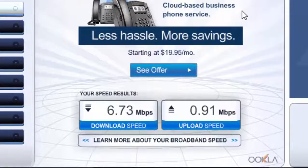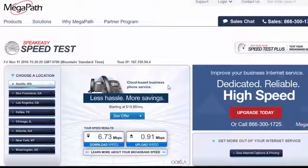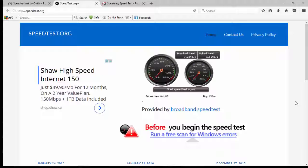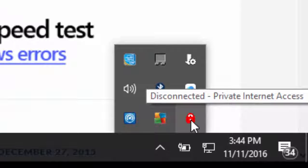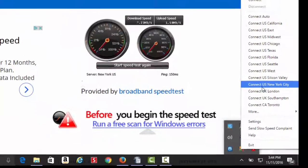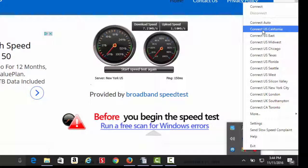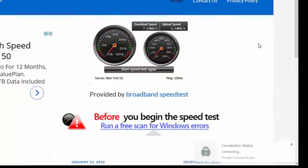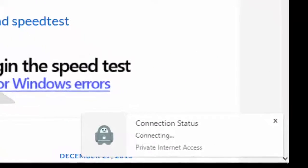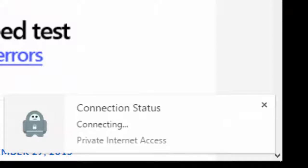Welcome back. We've just finished with speakeasy.net's speed test. Now that we've finished all three speed tests, we're going to move over and start Private Internet Access's VPN. That's done by activating it from the icon in the Windows menu at the very bottom. Then we can select where we're going to connect. Let's go with Connect from the U.S. Midwest. It's saying it's connecting right now.